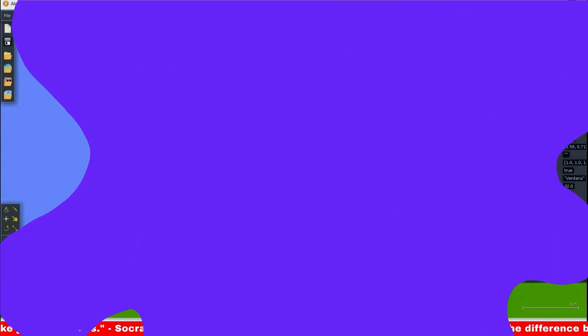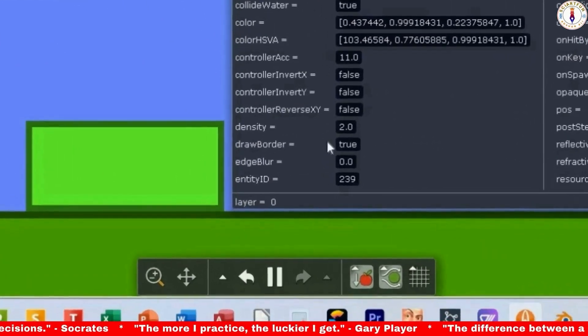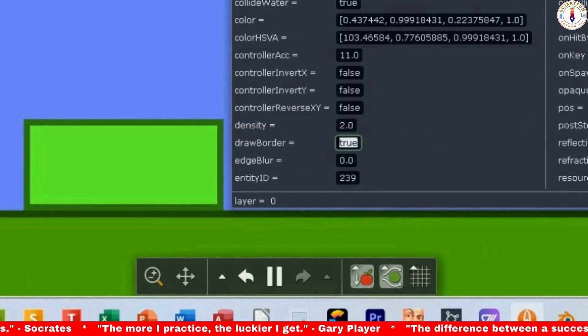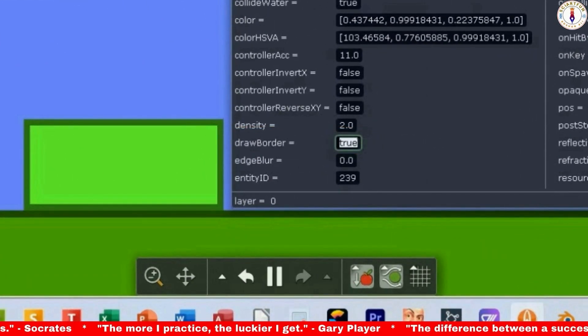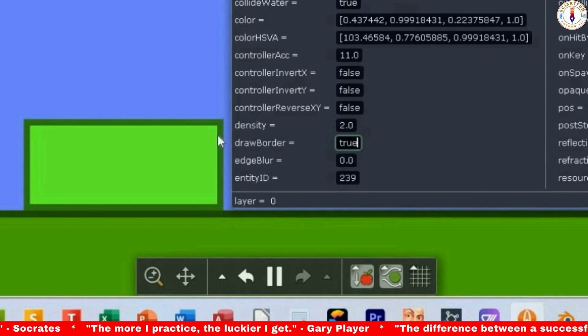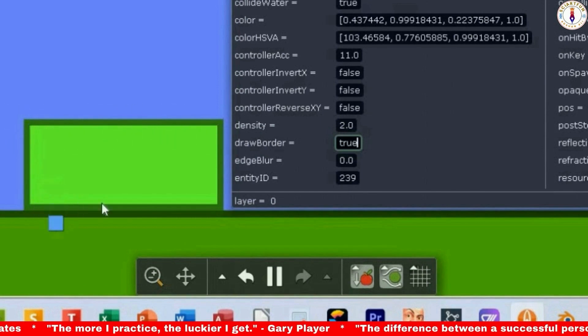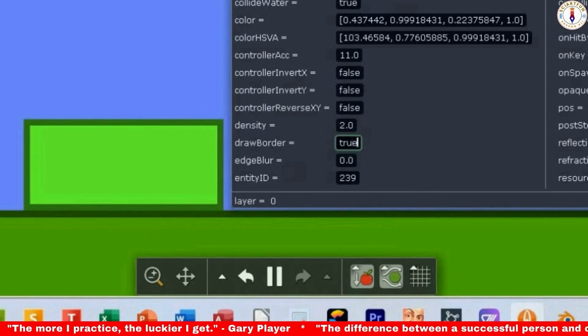Now let's come to the second property called draw border. This property has two possible values: false and true. When the value is false, the borders are not visible. And if its value is true, the border becomes visible. As it is true by default, the borders can be seen around the box.